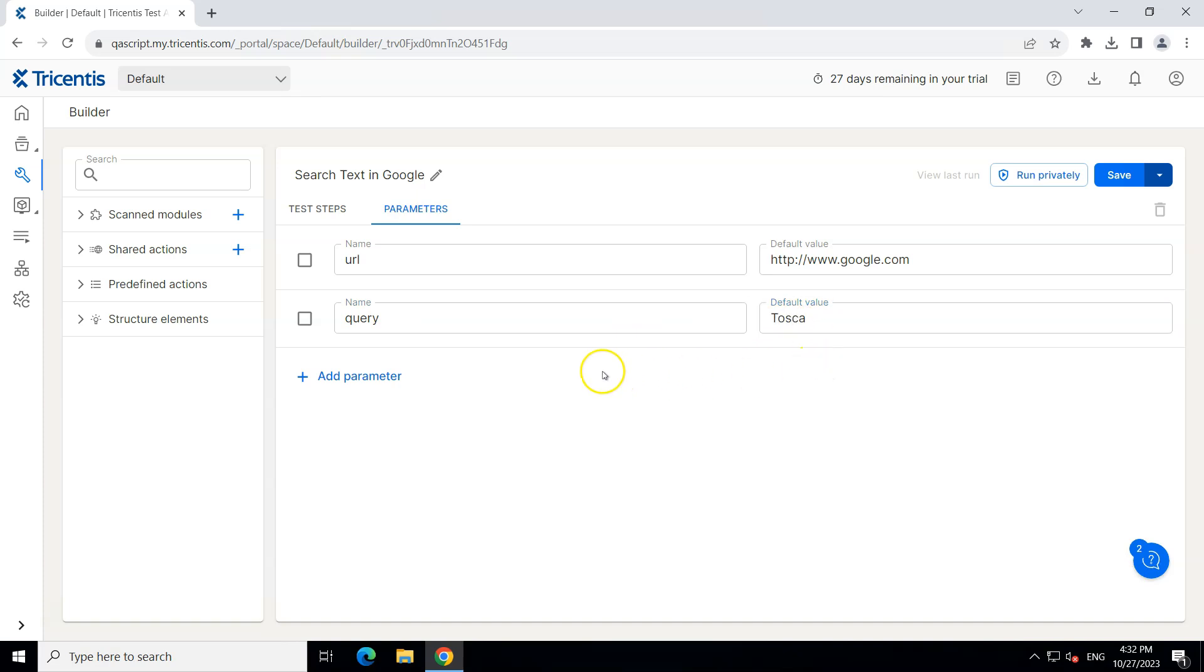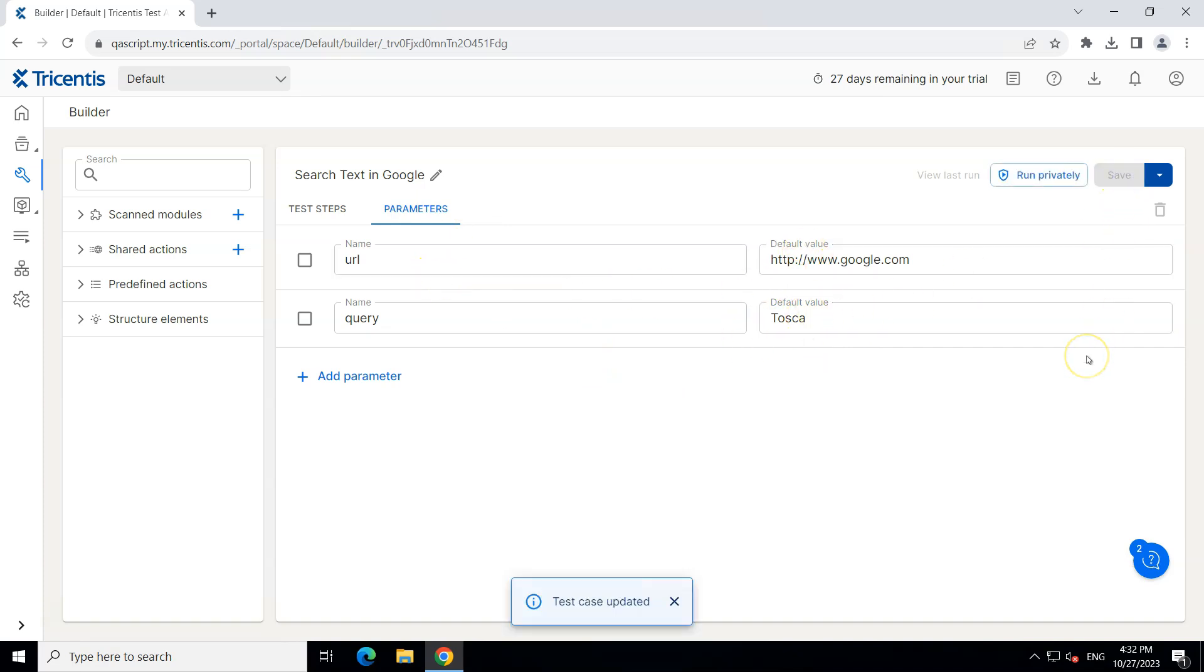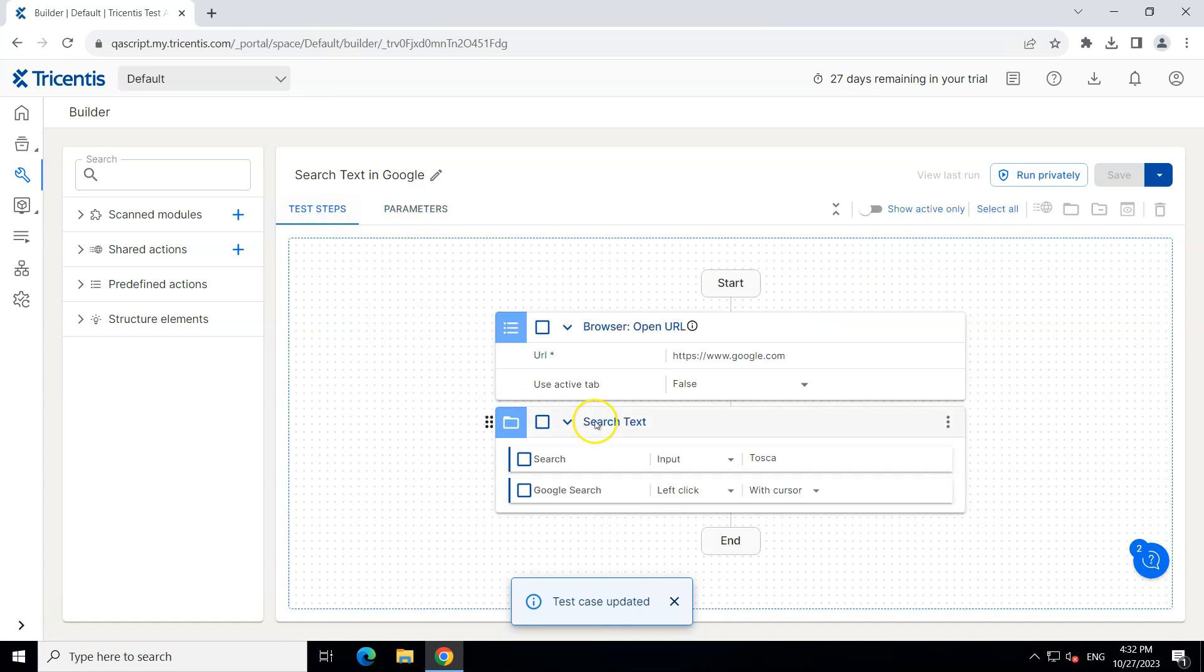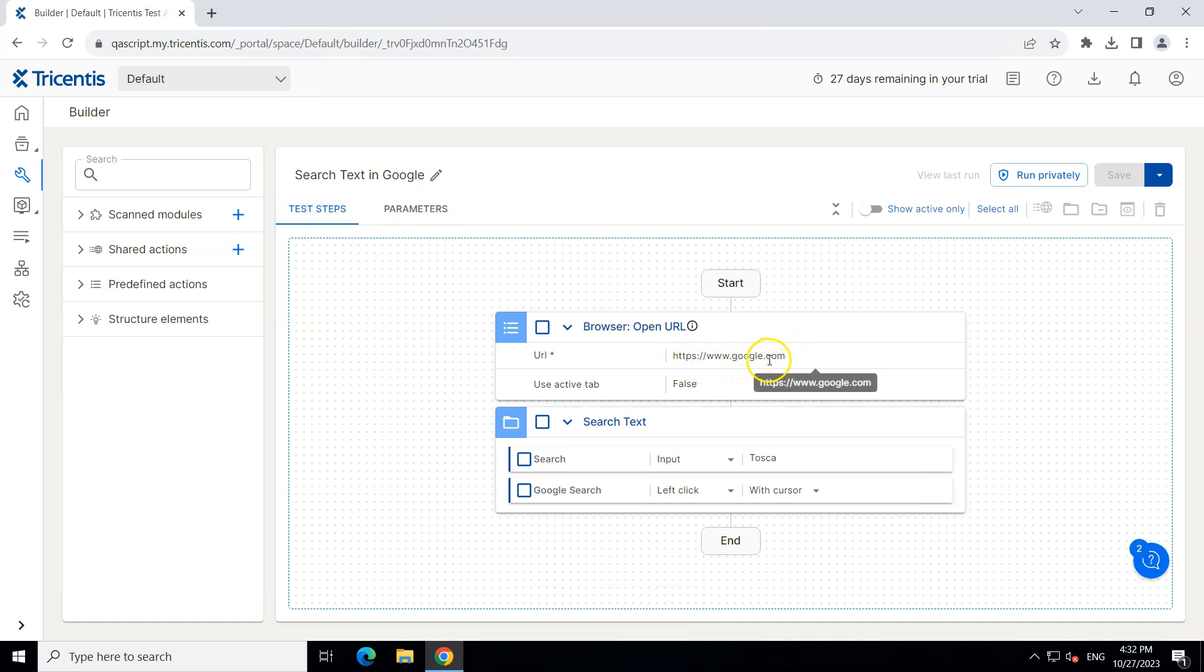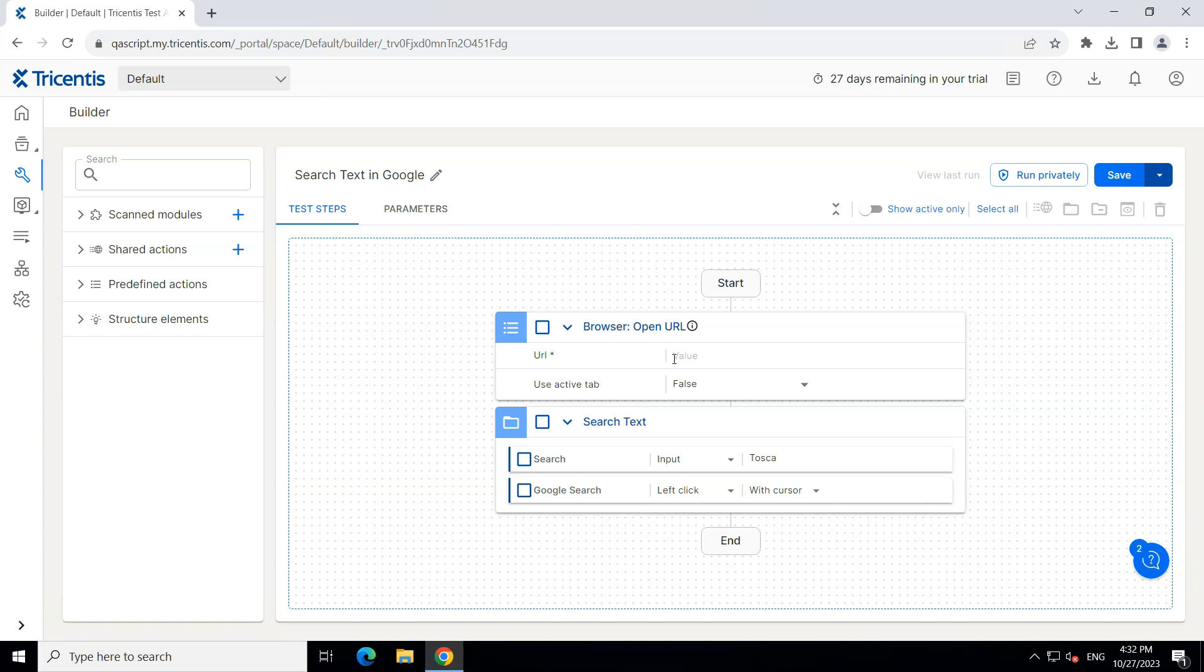Okay so these are the two parameters with two default values and let's go ahead and save this now and let's go back to test steps because we have created the parameters but we are not using them. So we need to replace the values here with the respective parameter. So let's go ahead and delete this particular value and now we need to refer to the parameter. Now how can we do that?